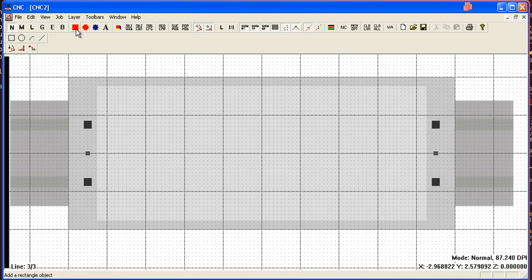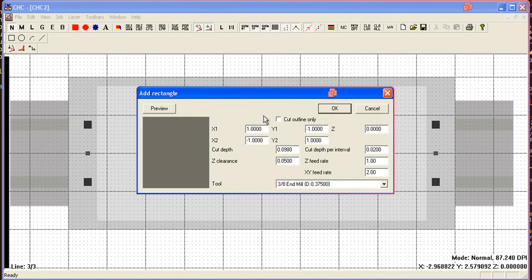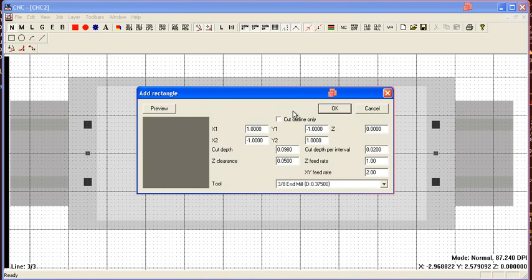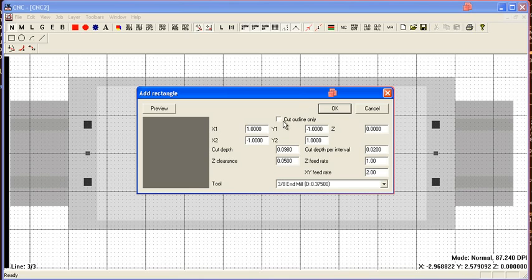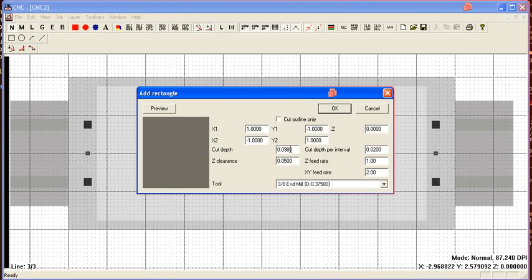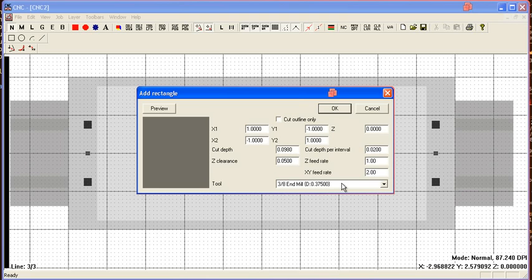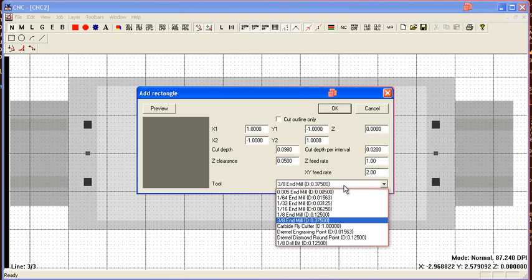Let's click the red rectangle on the toolbar. You can enter your information here, like if you want just the outline or if you want it to cut out the interior. Basic coordinates, cut depths, feed rates, clearance, and which size tool you're going to use.